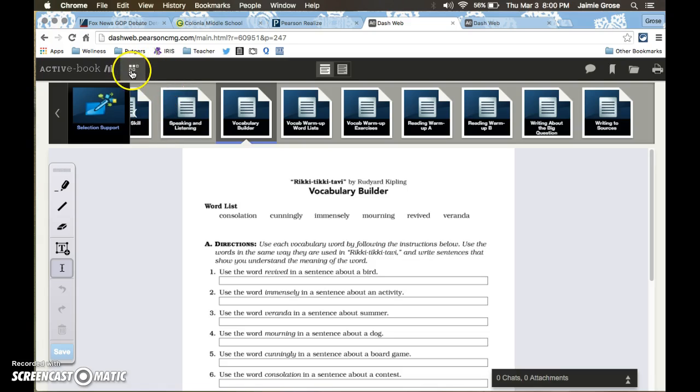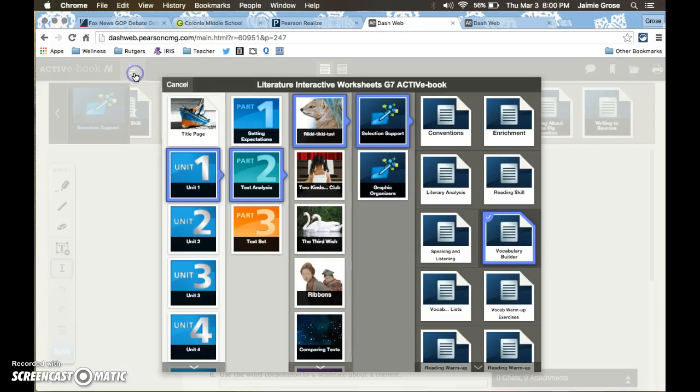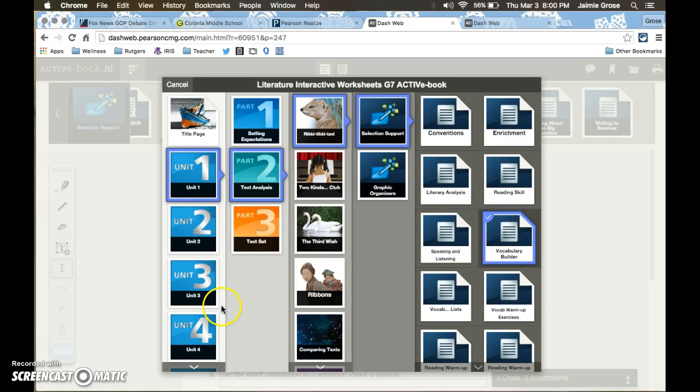In order to access all the worksheets you come up here to these upside down steps and you click and this will give you access to all of the units and stories in the textbook.